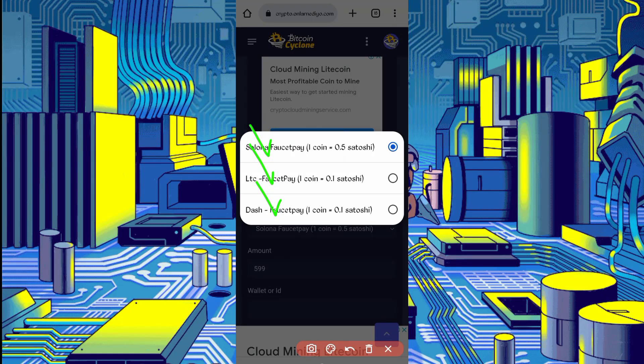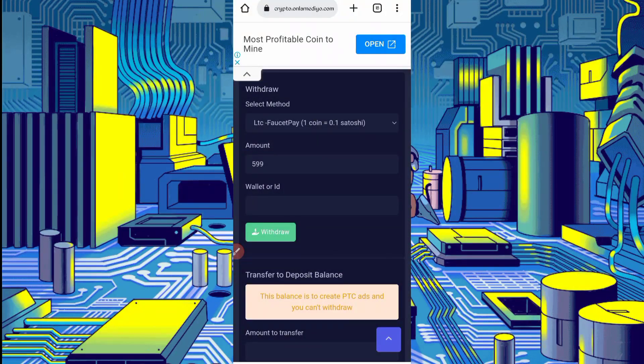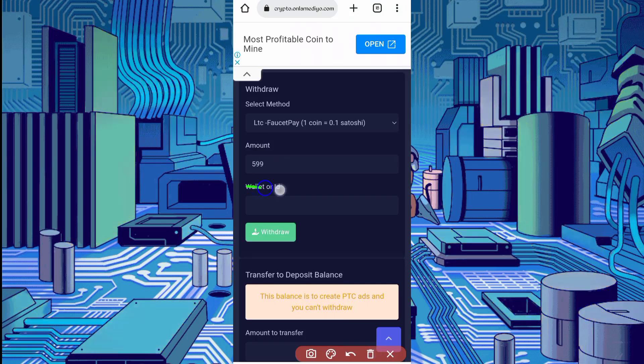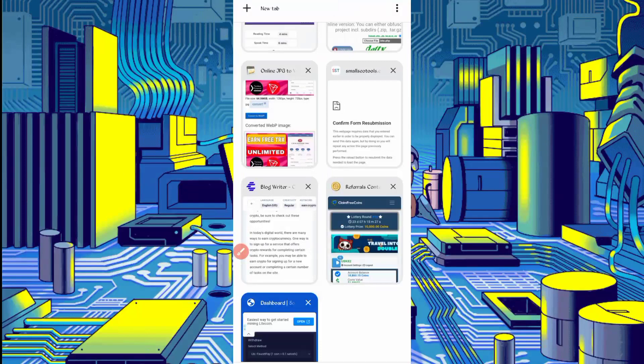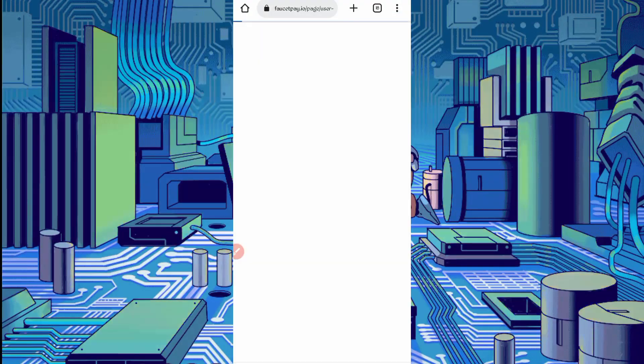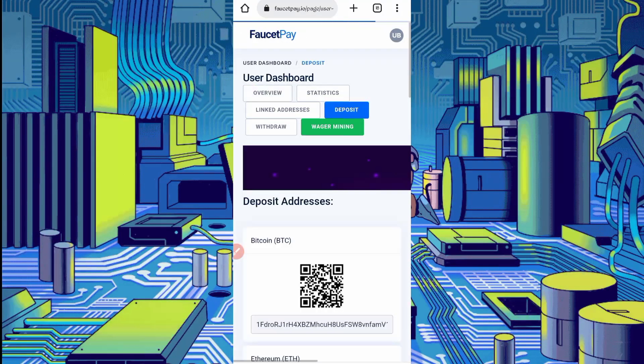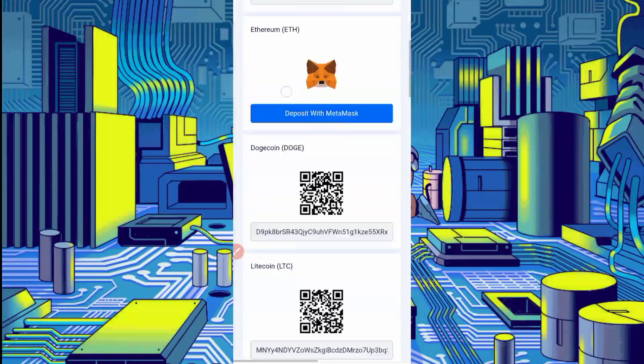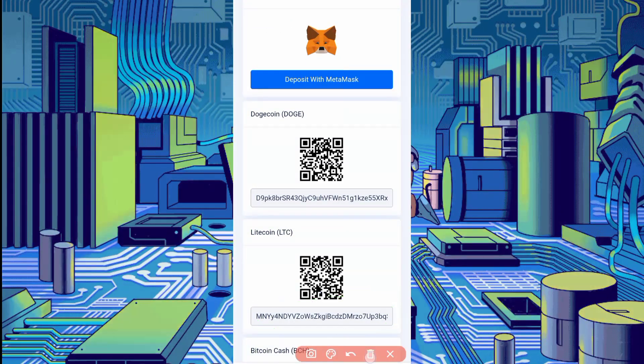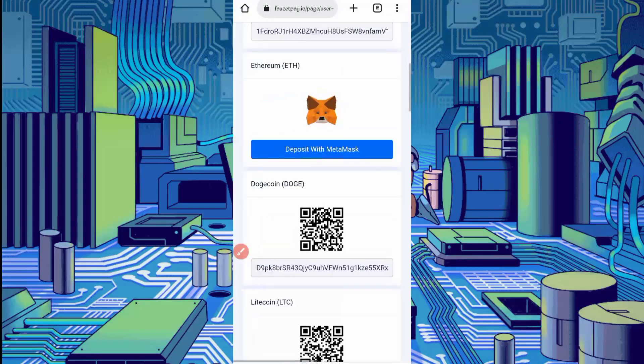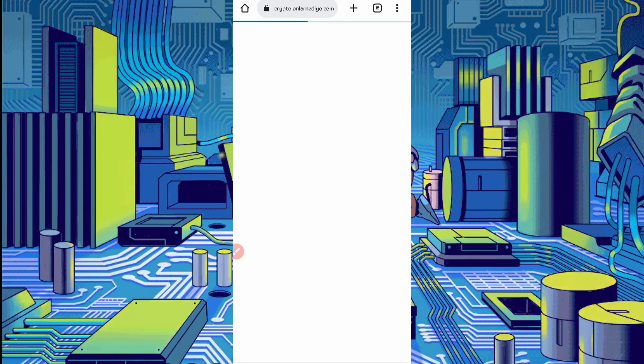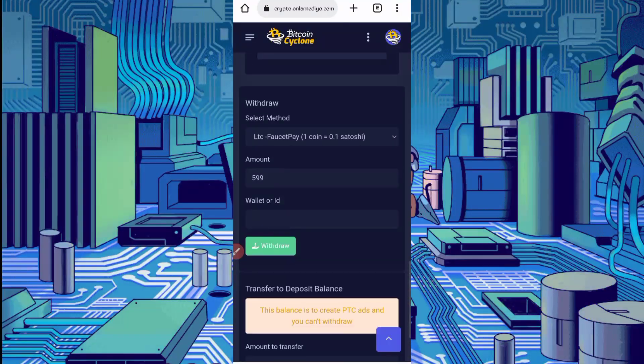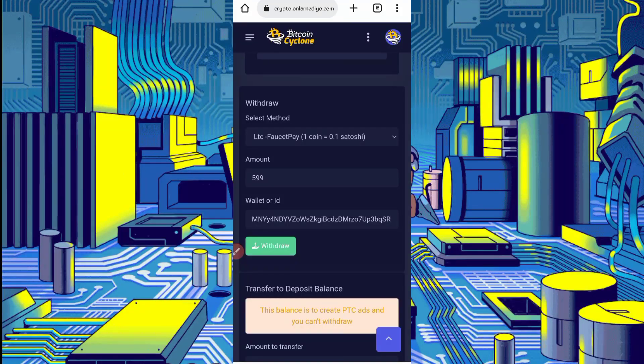Now I will withdraw in Litecoin Faucet. Select currency. Put here total amount which is available in your account, then provide wallet ID. Go to your FaucetPay account. If you don't have a FaucetPay account, link is given in description. Click on deposit to copy wallet address. Scroll down, here you can see Litecoin. Select address, click on address - address copied. Back to the website, click okay, provide wallet, paste, click on withdraw.